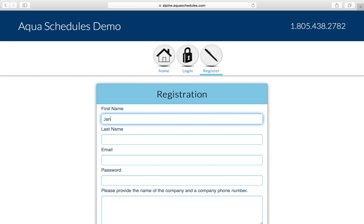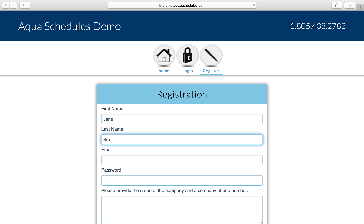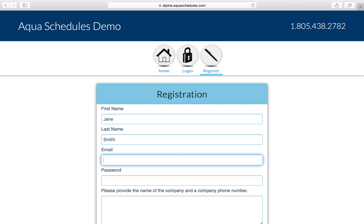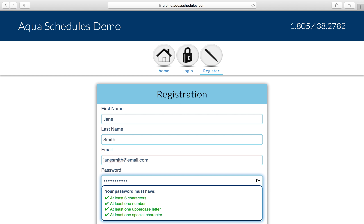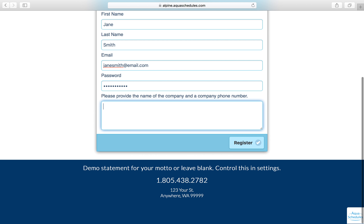Enter your first name, last name, email, and password. You'll have to meet our minimum password security. It's in both of our best interests for HIPAA security compliance.